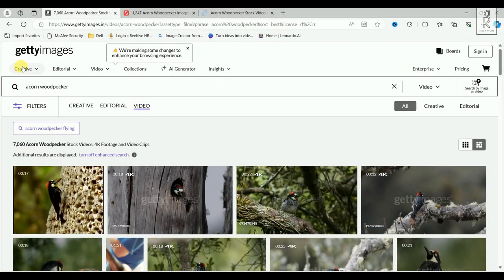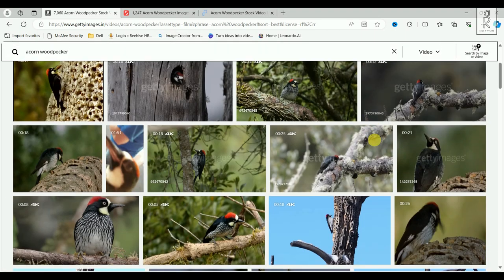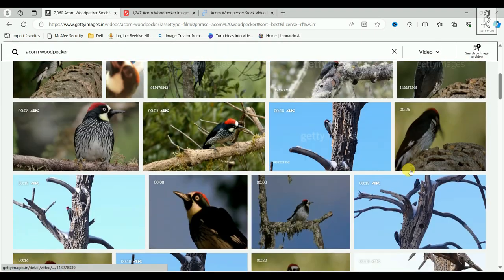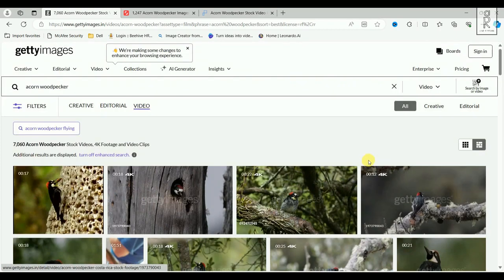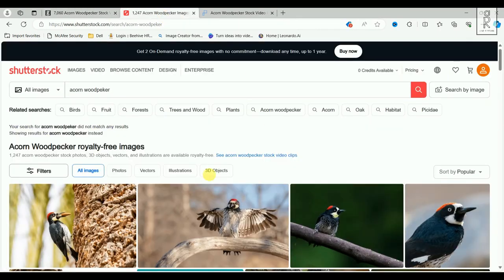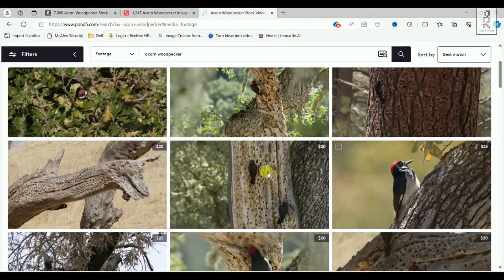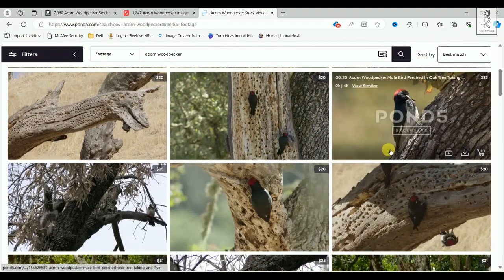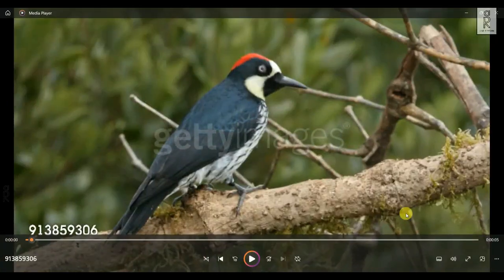The first step is to find a good reference video to start your work. There are a lot of sites on the internet where you can find different kinds of reference videos, like Getty Images, Shutterstock, and Pond5. So I got this reference image from Getty Images.